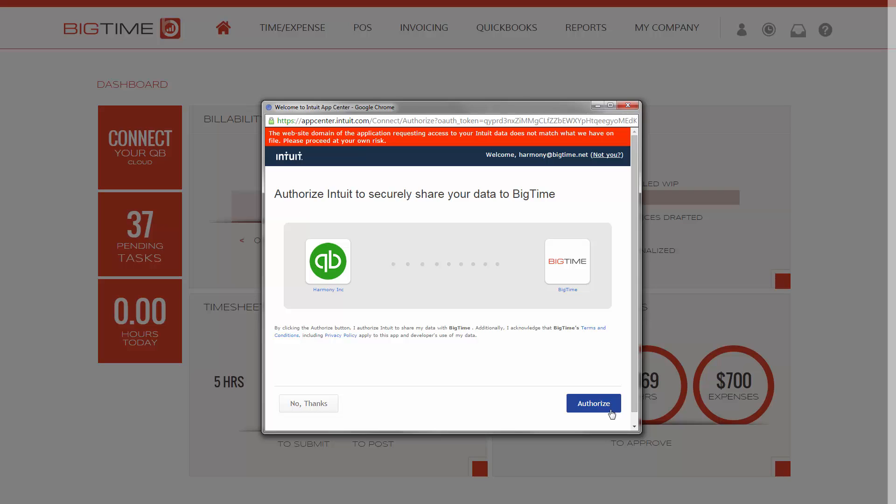Finally, click authorize to authorize the connection between the two programs.